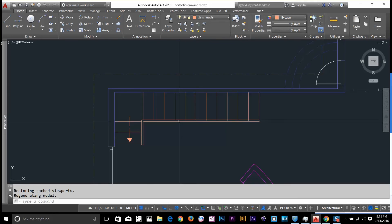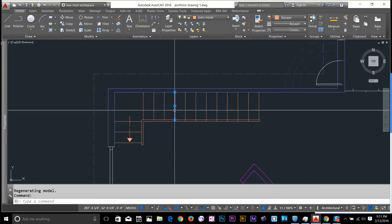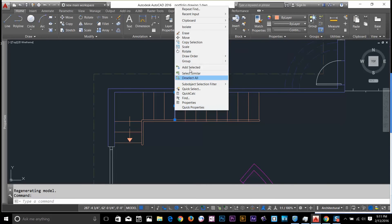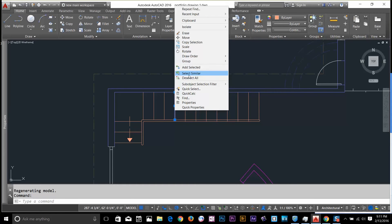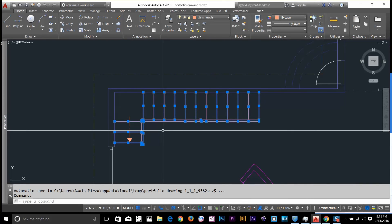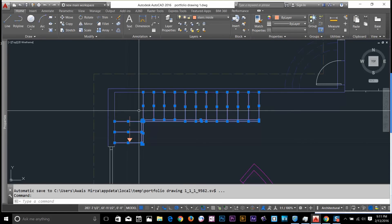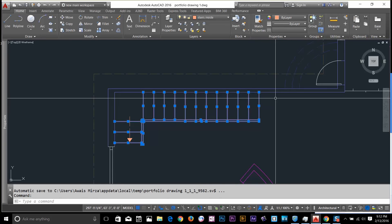Let's look at another way. I'll click on this line and then right-click. I get a set of options. If I want to select all the lines in the stair, I can use the option called Select Similar. It checks whether all objects of the same type are on the same layer, and selects them accordingly.